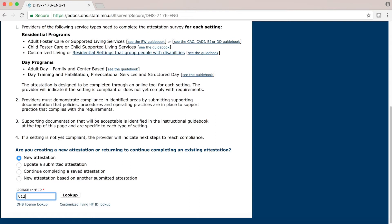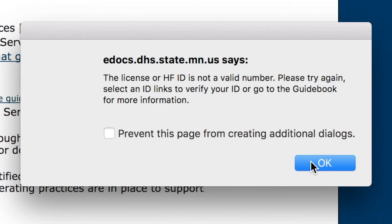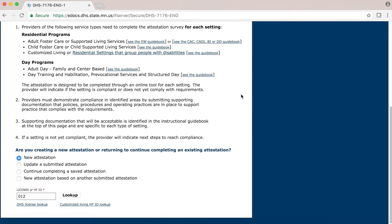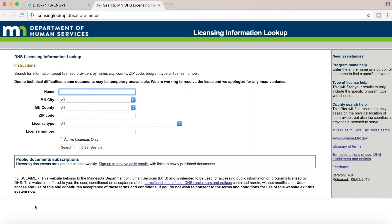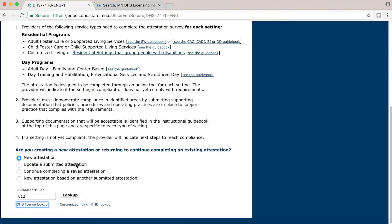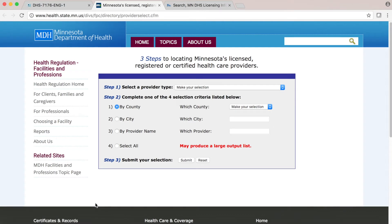If your license or HFID number is not accepted, you will receive an error notification. If you are not able to proceed to the next page, recheck your number or look it up online using the links at the very bottom of the page. The DHS License Lookup link will open another tab or browser where you can search for your license number based on information about your setting. If you are a Customized Living provider and do not know your HFID number, you can click on the Customized Living HFID Lookup link, which will open another tab or browser where you can search for your HFID number.